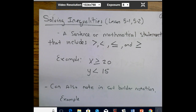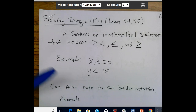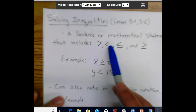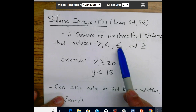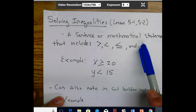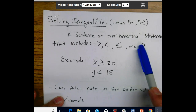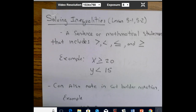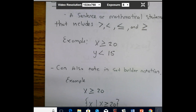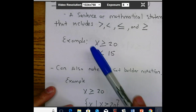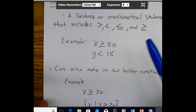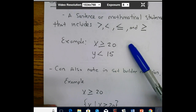An inequality is a mathematical statement that includes the greater than symbol, the less than symbol, the less than or equal to symbol — that's what the line underneath means — and the greater than or equal to symbol. An example is x is greater than or equal to 20, which means x can be 20 or anything greater than 20.